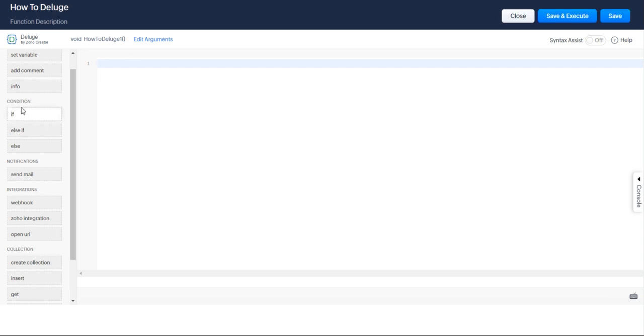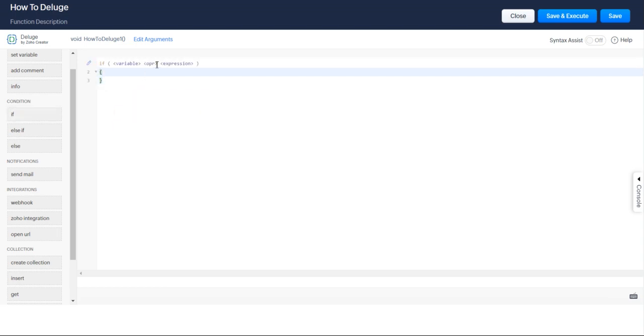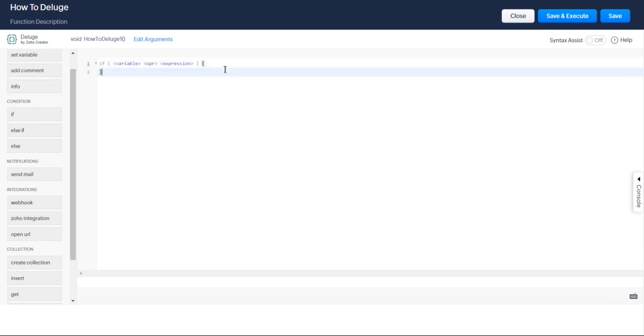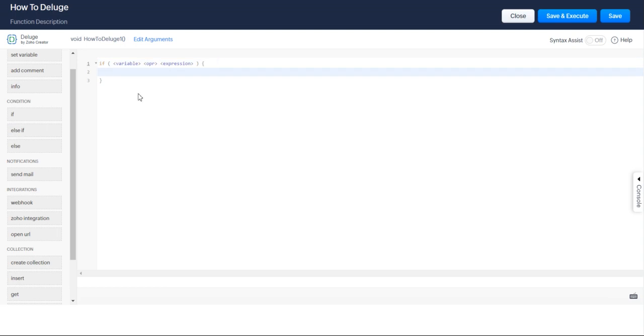The conditions are going to be right here on the left-hand side under the condition tab, and it's written in an if format. So meaning if this expression in here is true, then execute the code in between the brackets.